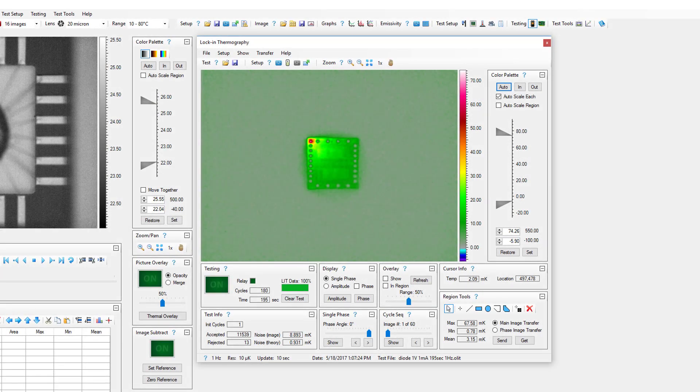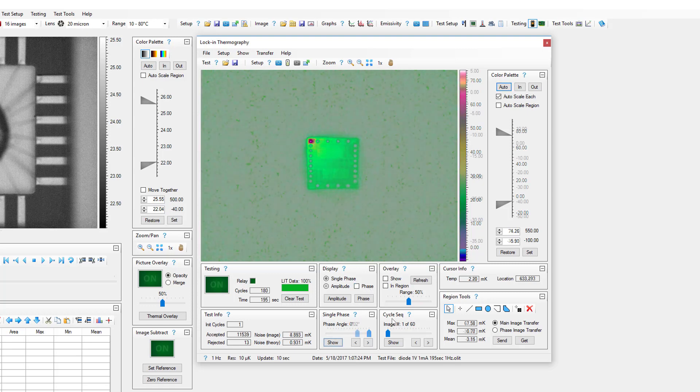There are several different test images that can be used to present the results of a lock-in thermography test: single phase images, amplitude images, phase images, and cycle sequence images.